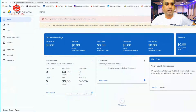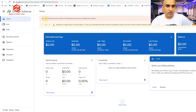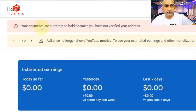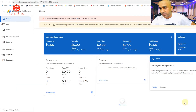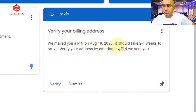We open our Google AdSense account. As you can see, once you apply for the PIN, your Google AdSense account shows at the top: 'Your payments are currently on hold because you have not verified your address.' Below that it says: 'Verify your billing address — we mailed you a PIN on August 19, 2020. It should take two to four weeks to arrive. Verify your address by entering the PIN we sent you.'